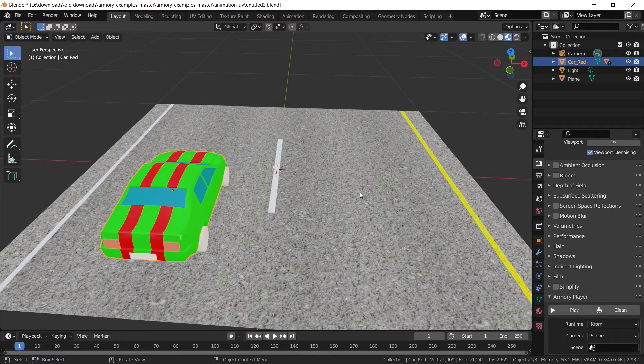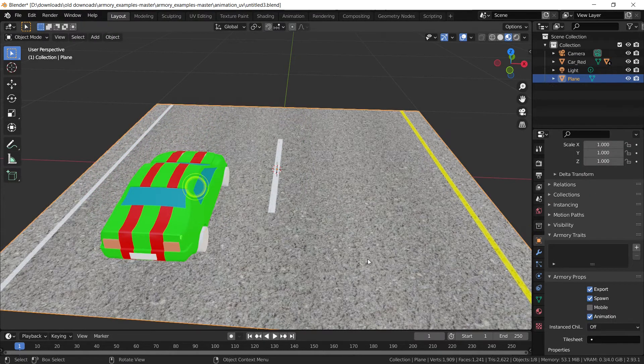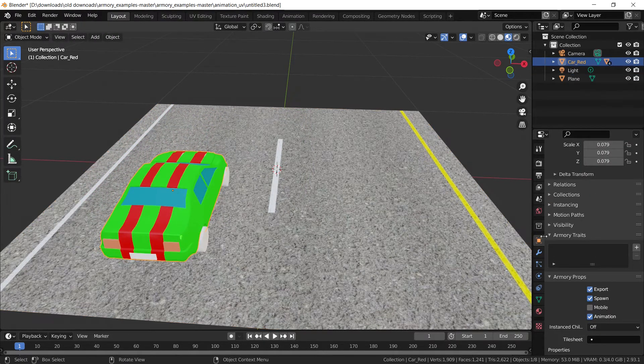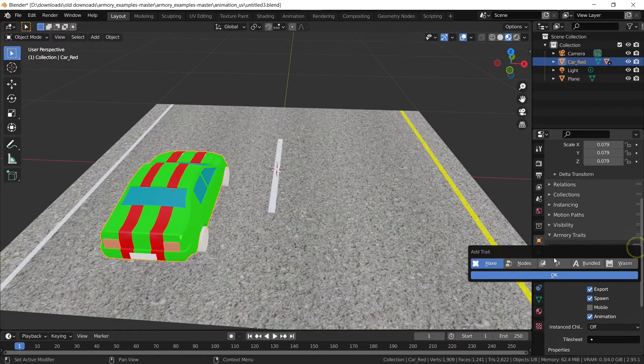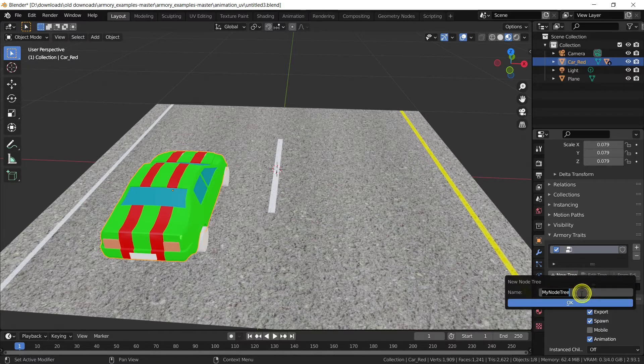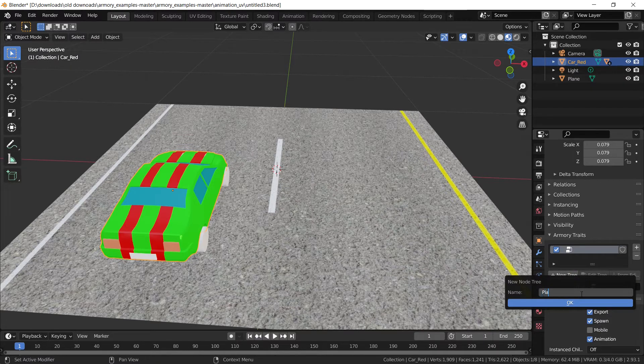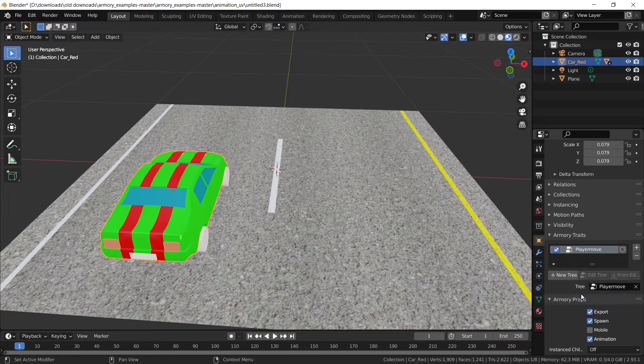So with the base selected, the base of the car, we're going to add a new node tree, it's a node trait. And the node tree is going to be called player move because why not.